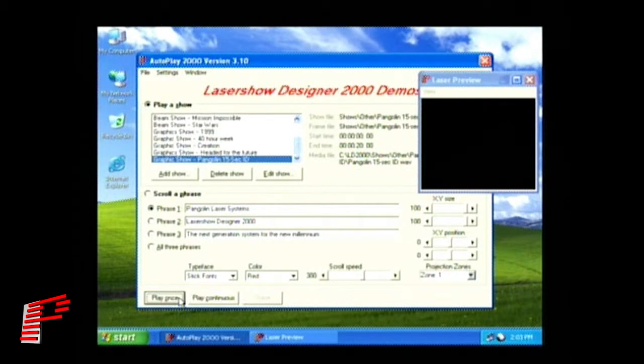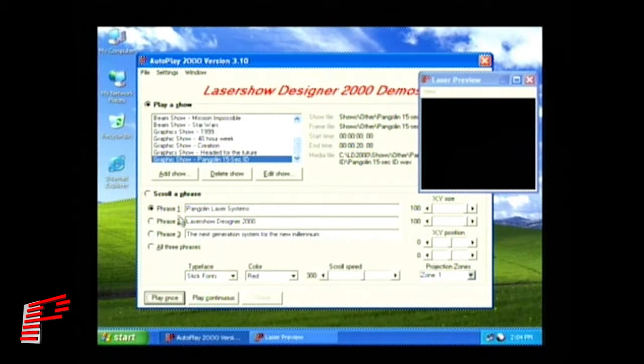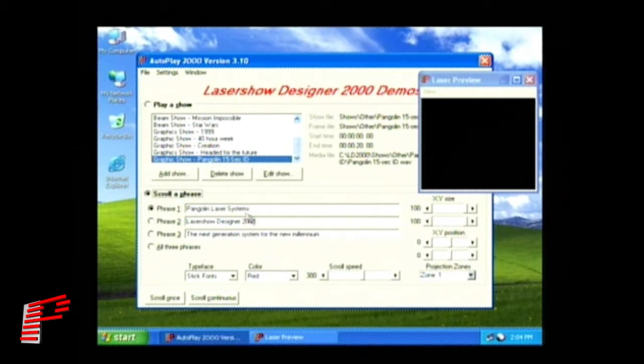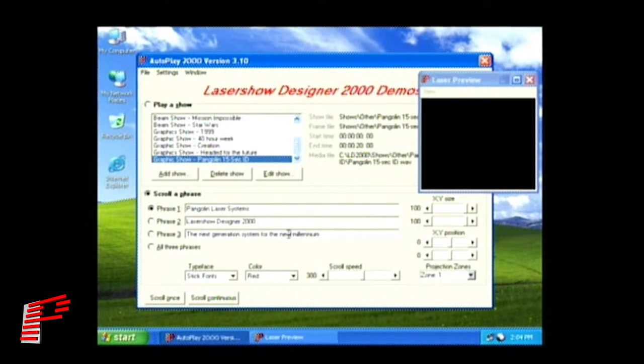You can then click on Scroll a Phrase and type in a phrase to scroll, or select to have all three phrases scroll by selecting that option.